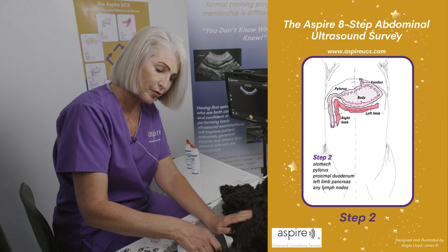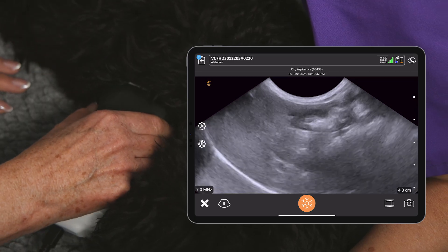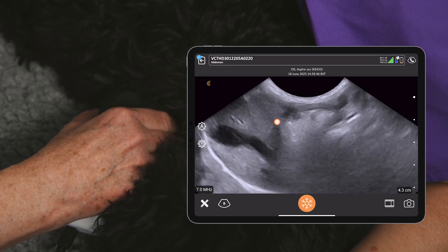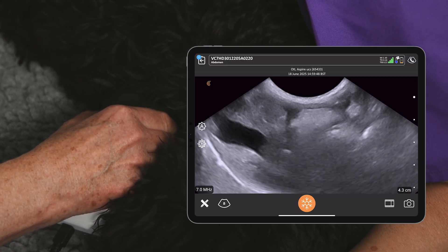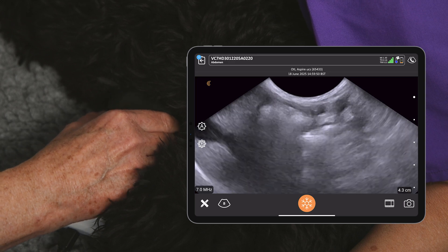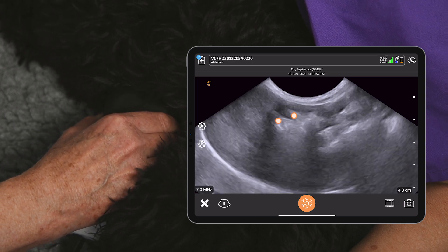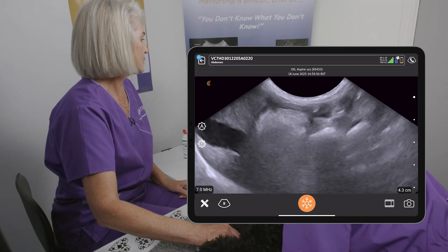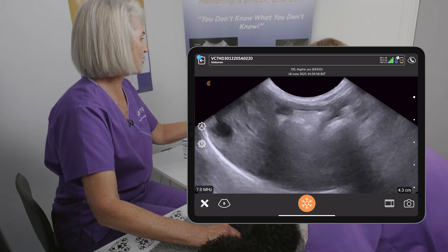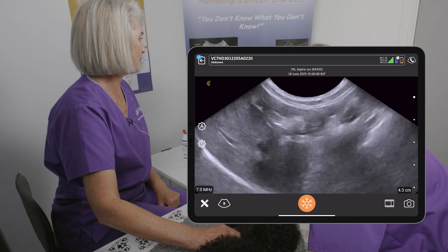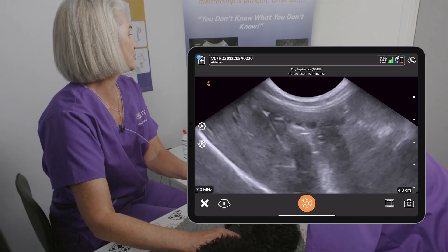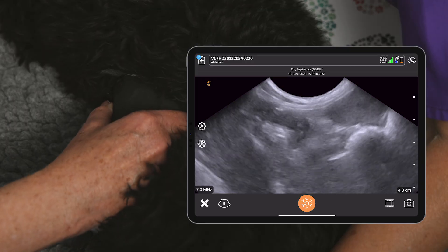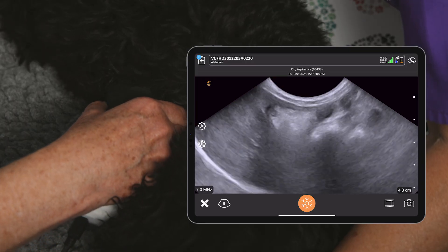Let's place the probe long axis in the midline sub-xiphoid — here we can see our stomach. We've got these little involutions on that mucosal/luminal surface; these are the rugal folds of the stomach, which is quite normal. We want to have a good look around globally at the stomach as we move all the way up, fanning up towards the ceiling, then back down, fanning down towards the table.